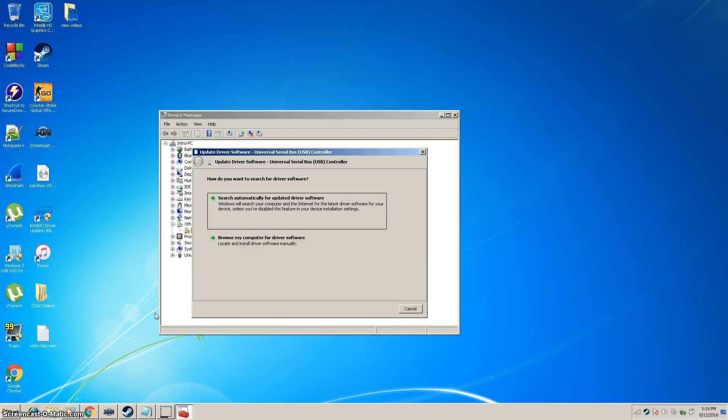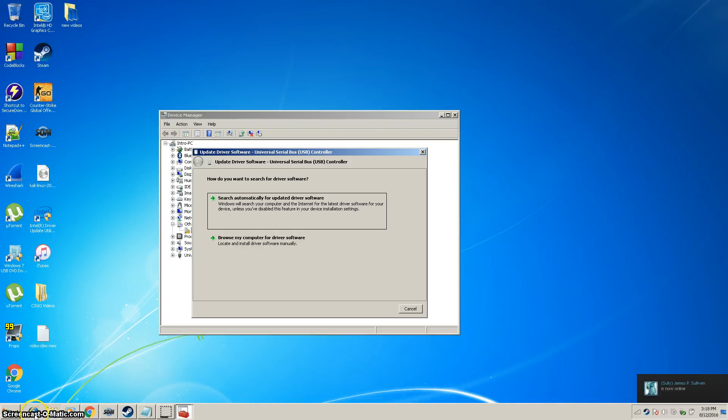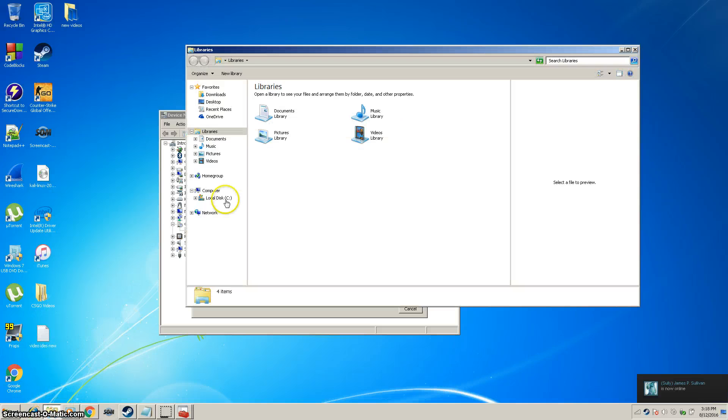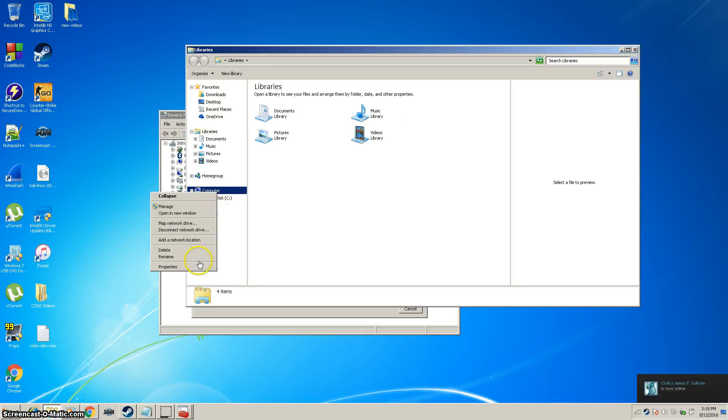If not, what you're going to want to do is get on a different computer or somewhere with internet. Go to your computer, make sure you know what the name of your computer is, specifically the model.